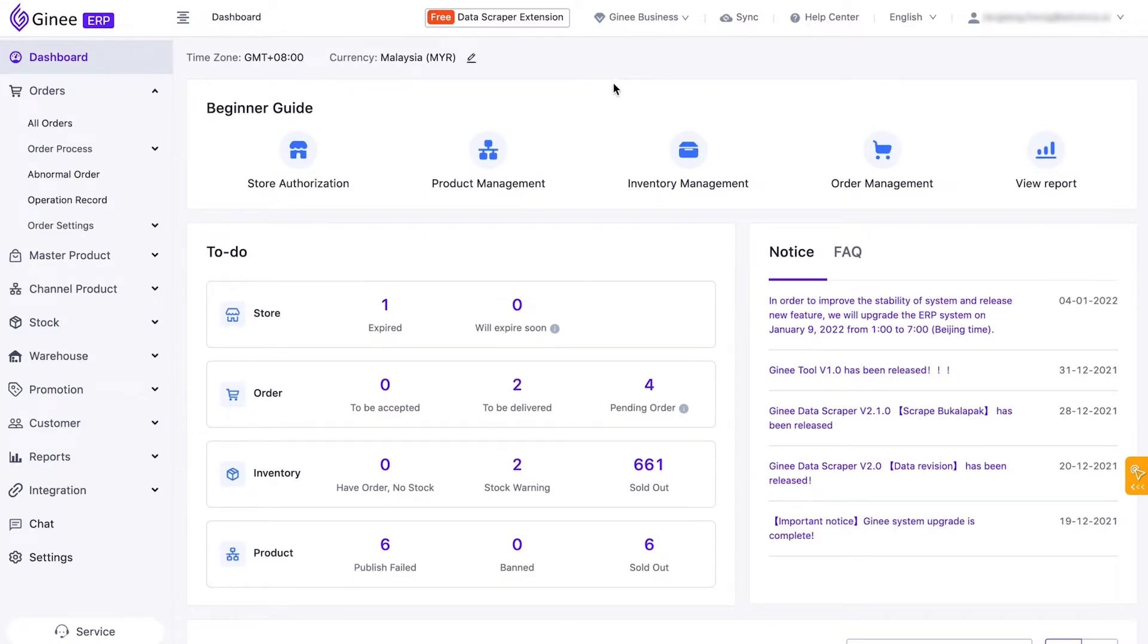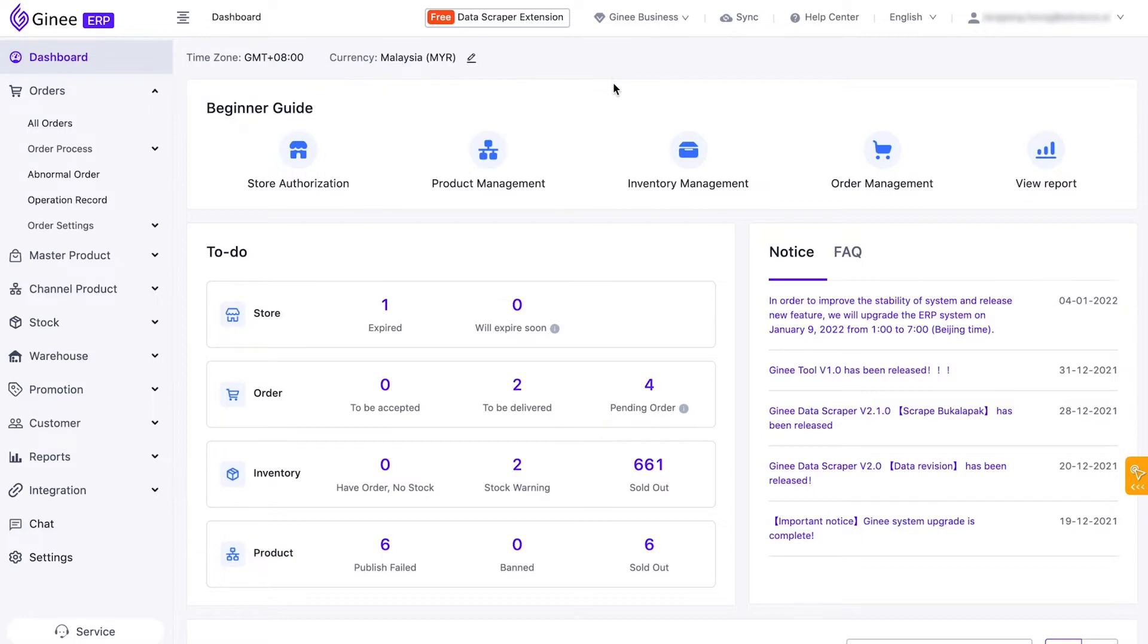Hi, Genieers! Welcome to Genie Channel. Do you often get overwhelmed when replying to your customers? Replying to customers is also counted when evaluating your shop performance, Genieers. But we have a solution for you.